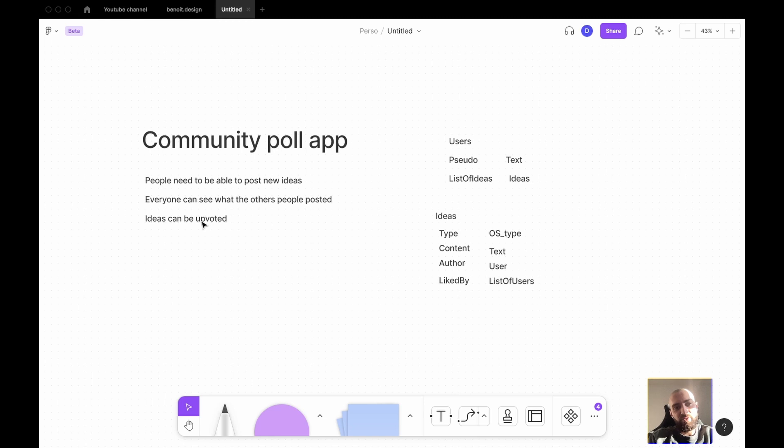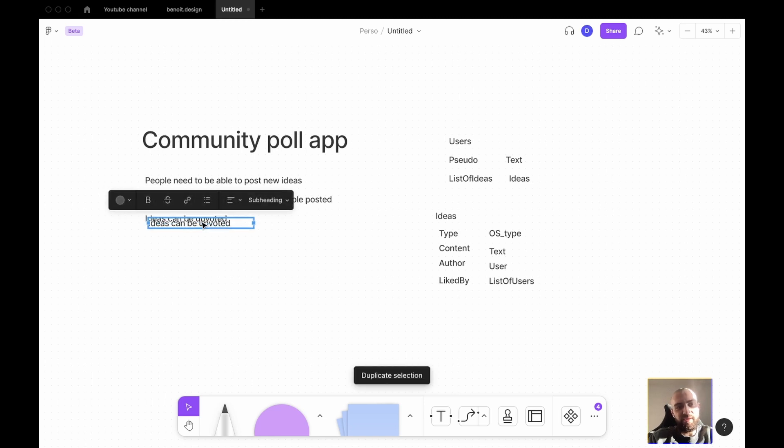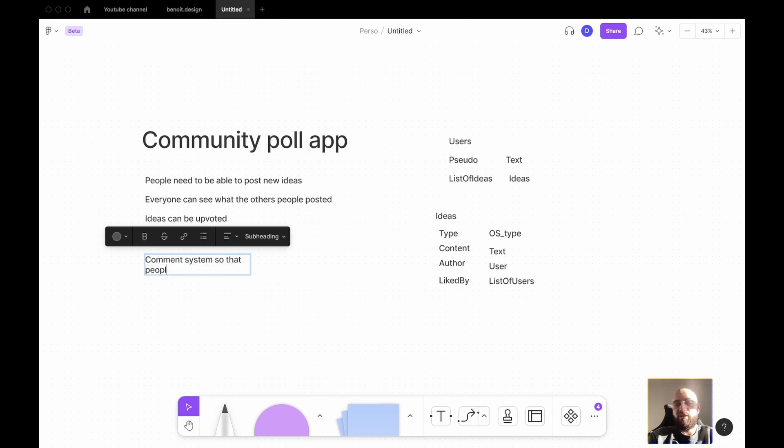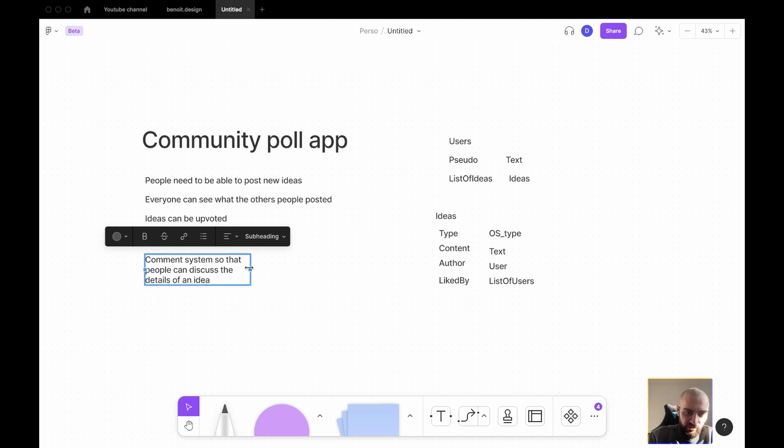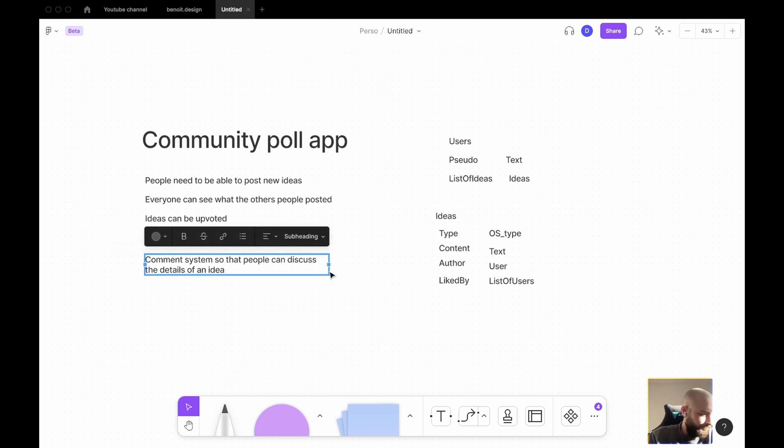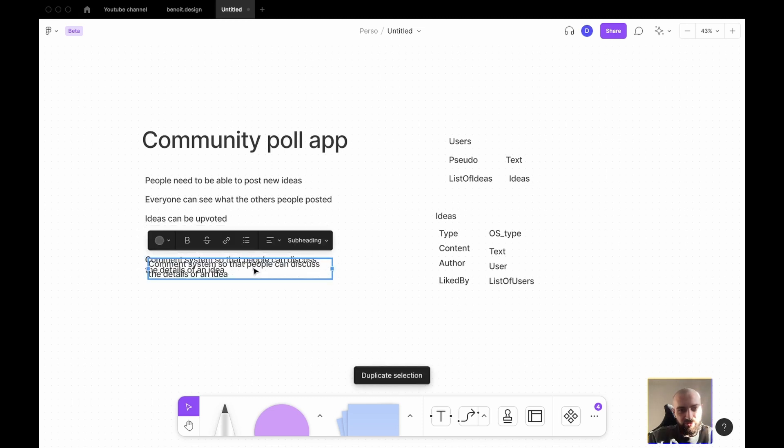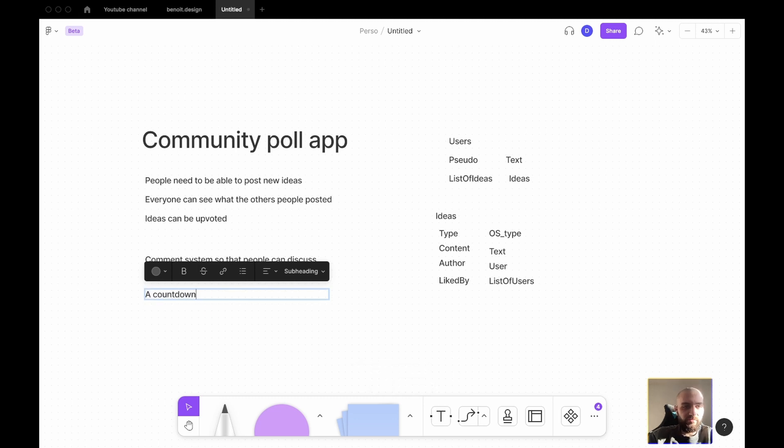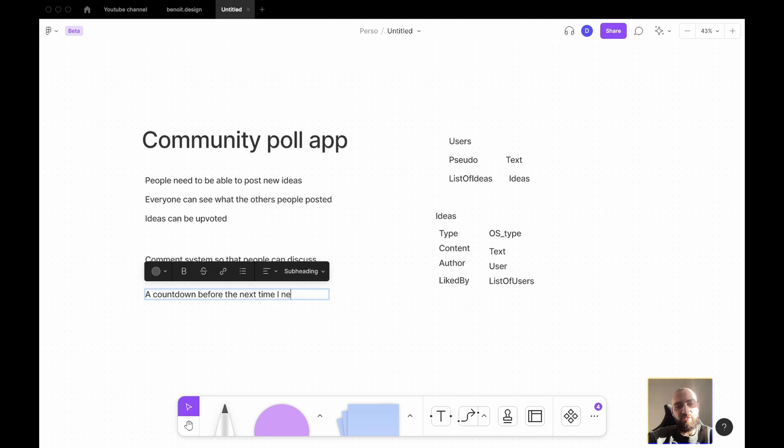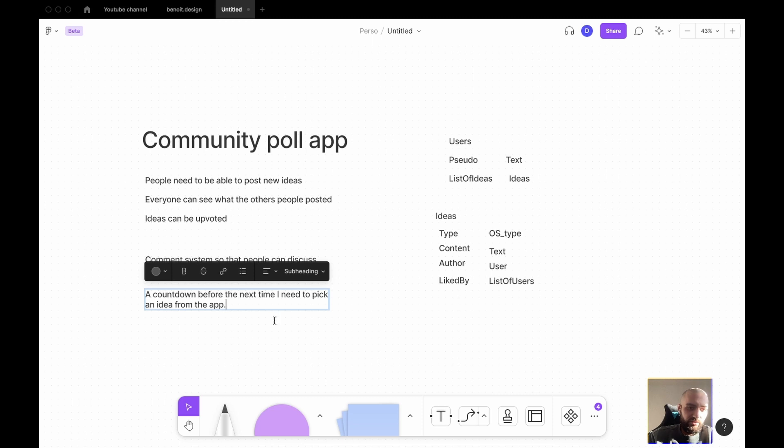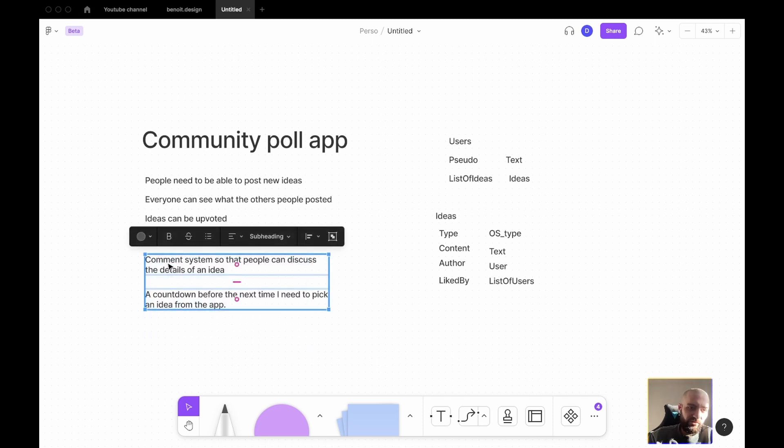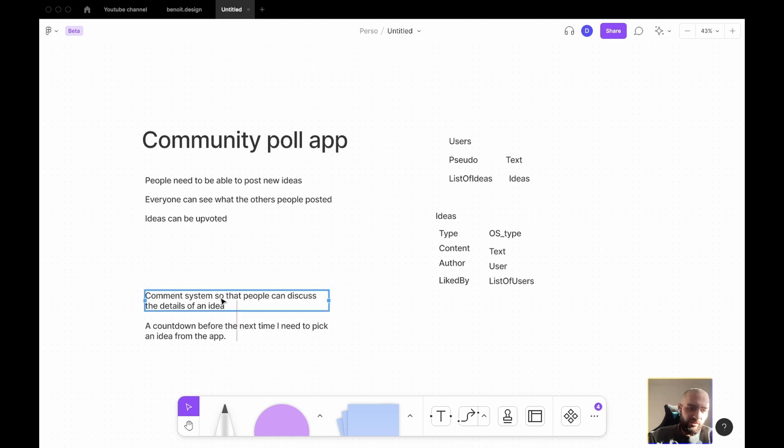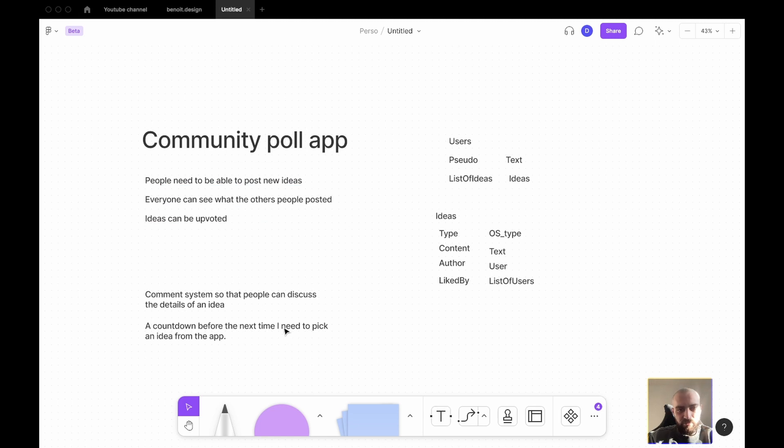What else could we need for an ID? Comment system. So, maybe later on. Comment system. So that people can discuss the details of an ID. And something that would be nice to have at some point would be a countdown before the next time I need to pick an ID from the app. But, as I mentioned, these are features that just come from my mind and I don't know if it would be really useful. So, I just keep them around, but I won't be going for it right now.